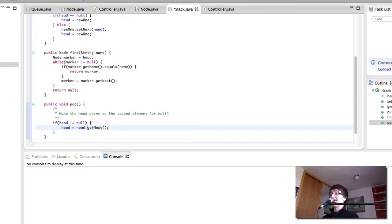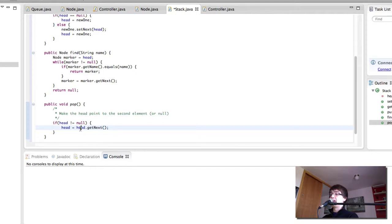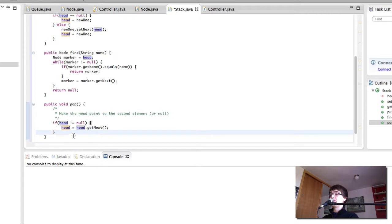Now get next can either be the second element of the stack or null if the head is the only element. So this is how you pop things from the stack. It's fairly simple.